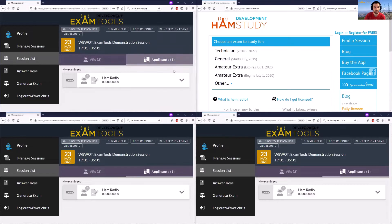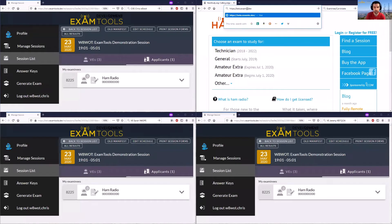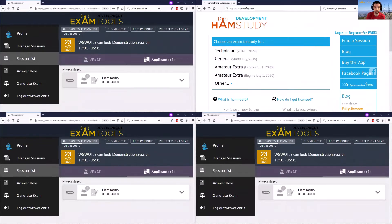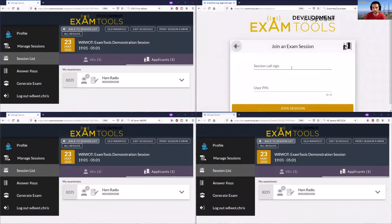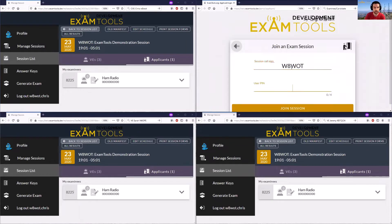Now that this candidate has three volunteer examiners assigned to them and all the VEs are logged in so they can see the progress, I can now as the candidate log into this session. I'll need to go to the Exam Tools website. Here is the candidate — I will now take the exam. When I join the exam session, very similar to the old Exam Tools, I enter in the call sign of the CVE that's running the session and the candidate PIN.